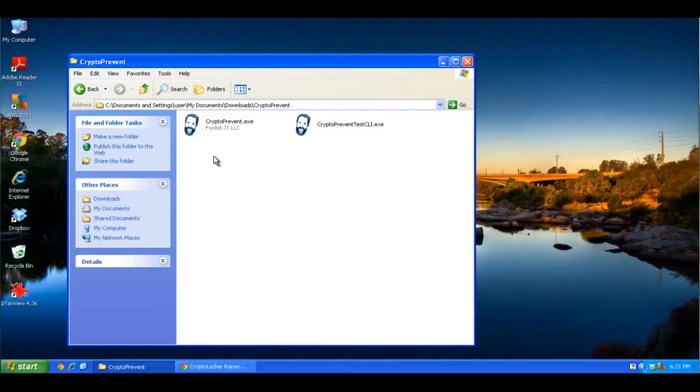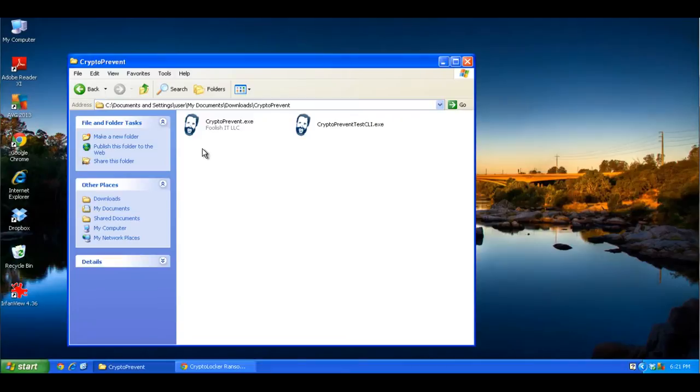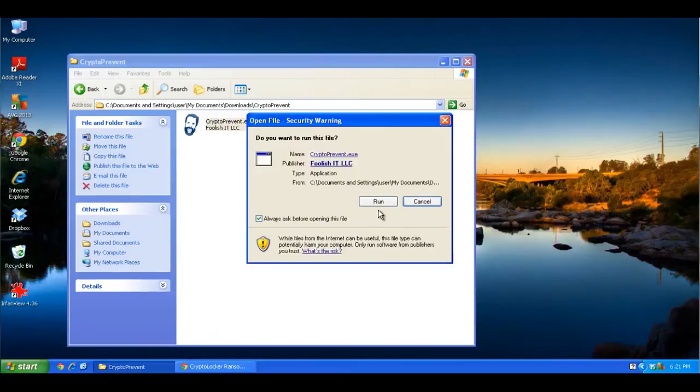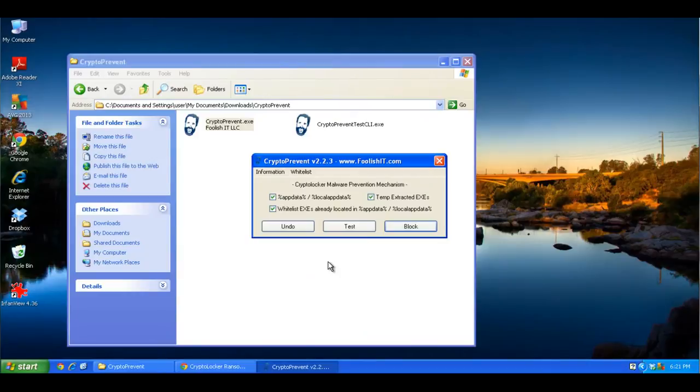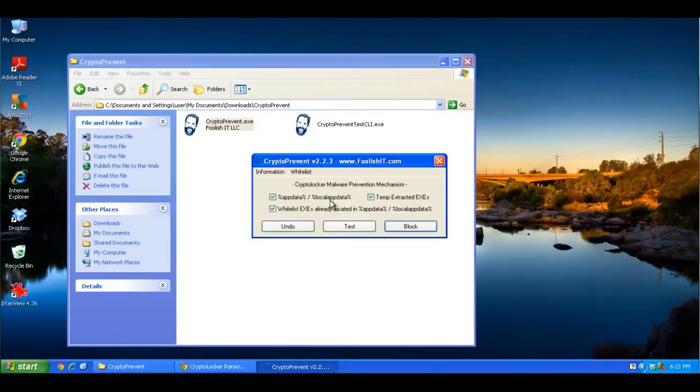The CryptoPrevent.exe file is what you want to run. So if you double-click on the program icon, it will run the program. Click Run, then click OK. And this is the interface, it details what changes it's going to make to your system. You can just leave everything the way it is.